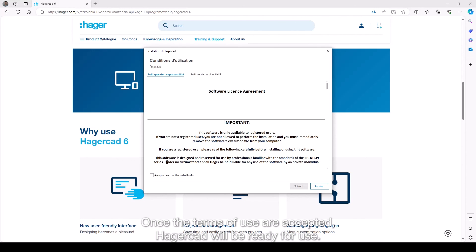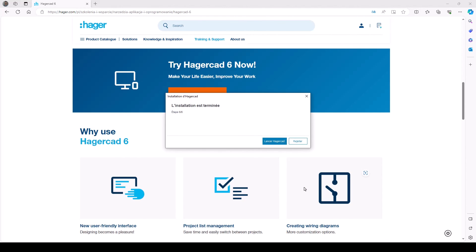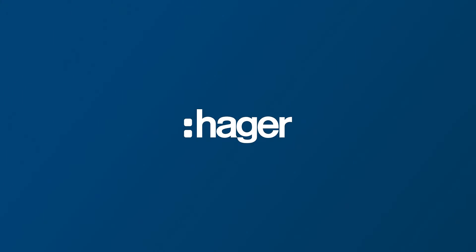Once the terms of use are accepted, HagerCAD will be ready for use.